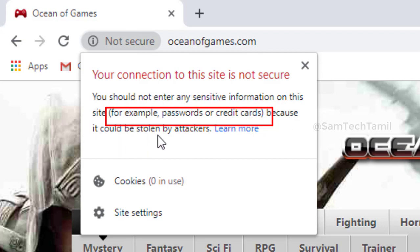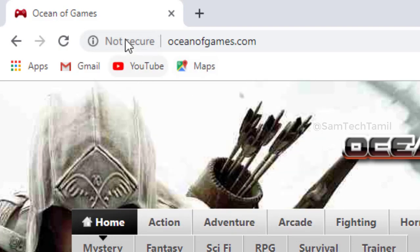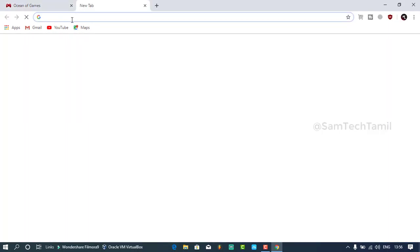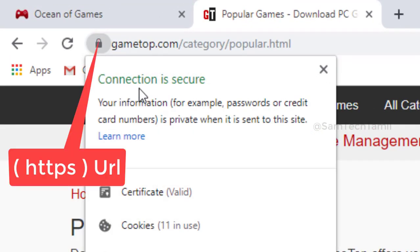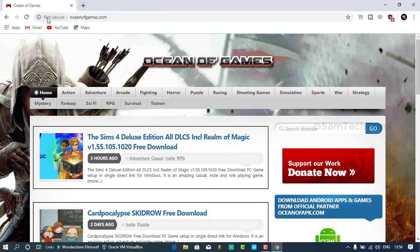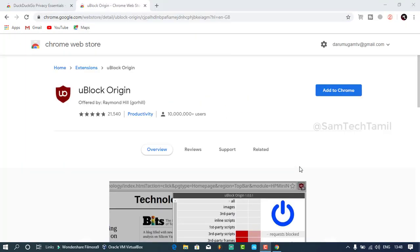If you want to add a password or credit card, you can check whether this page is secure. If you see a lock icon, you can confirm that the page is safe.